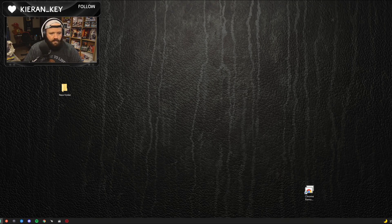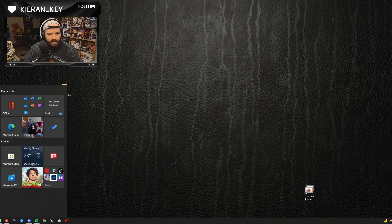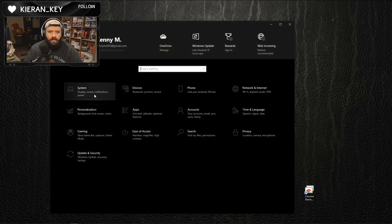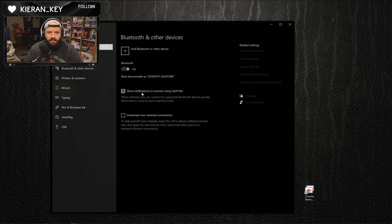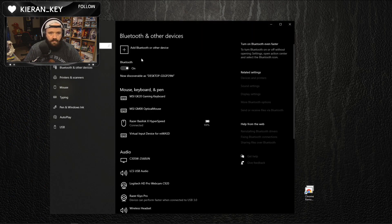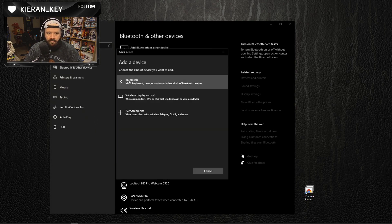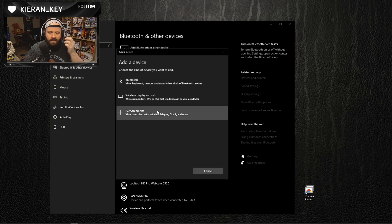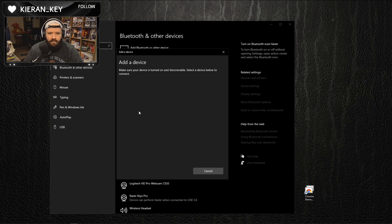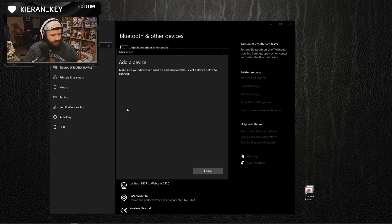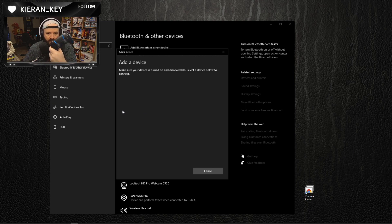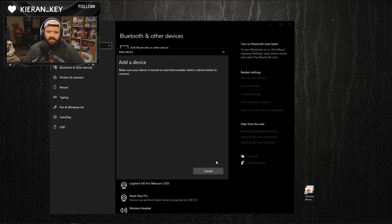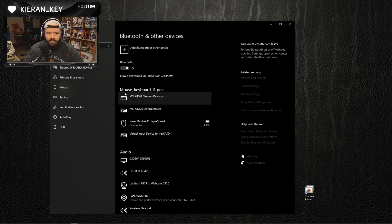Okay, we're going to go to Windows, Devices, Add Bluetooth and other devices. I'm pretty sure we're going to want to do everything else, so you're going to put it into pairing mode with the light flashing. Actually, I think it's going to be the other one, let's try this.